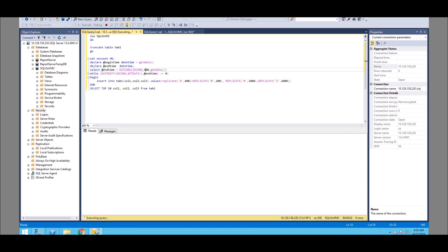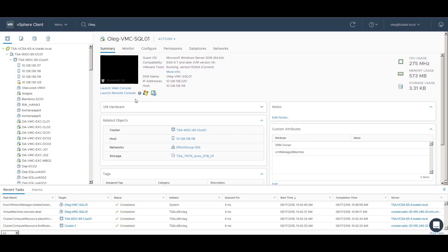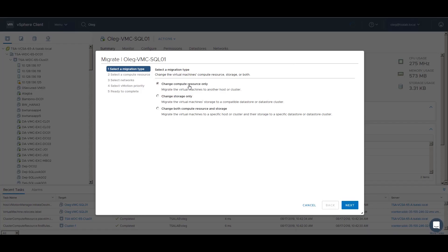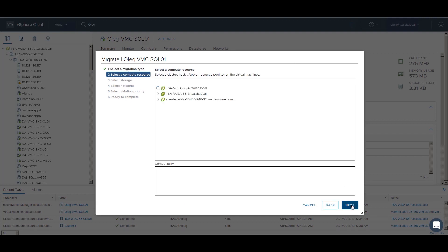Next, we select the VM and start the vMotion wizard using the Action menu in the vSphere client. On the next screen, select Change both Compute Resource and Storage to initiate a cross vCenter migration. Select a target compute resource located in VMware Cloud on AWS.